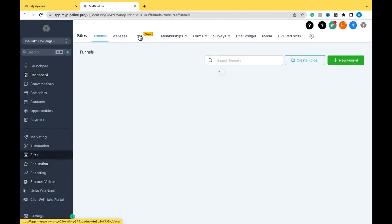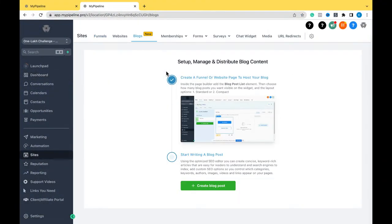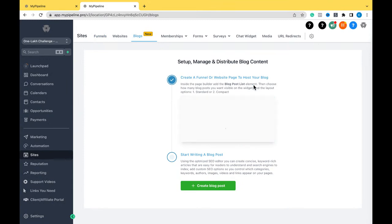I'm going to take you inside my screen and share with you the new feature — and that is Blogs. We have created and launched the new blog feature, so you can write any number of blogs right within the MyPipeline platform. Isn't that amazing and powerful? I know a lot of you writers have been waiting for this, asking when the blog feature would come because it helps with SEO.